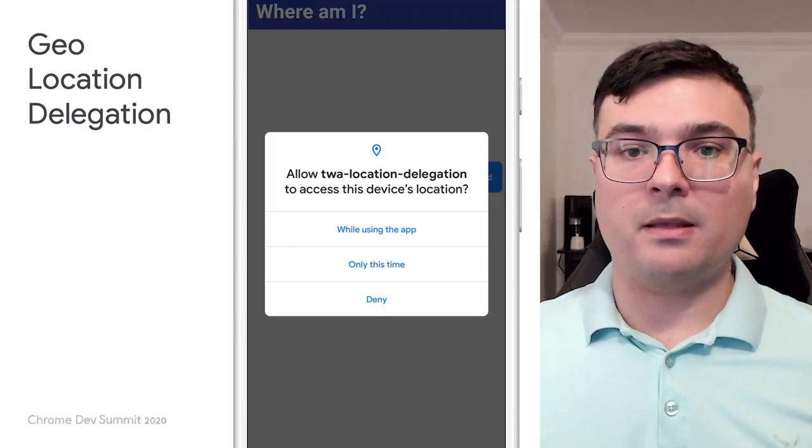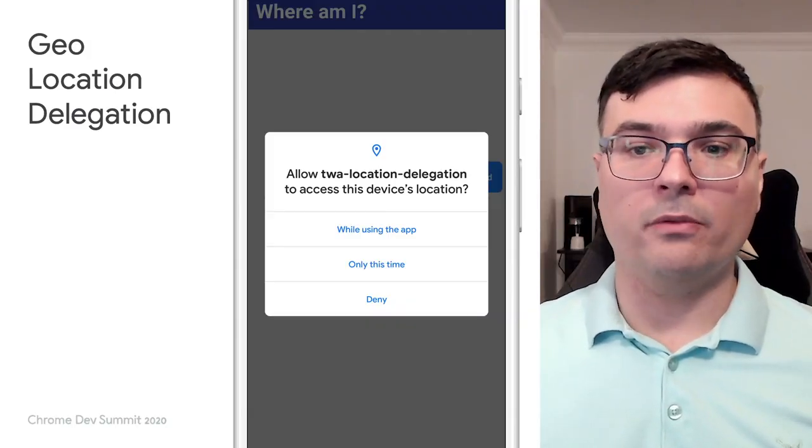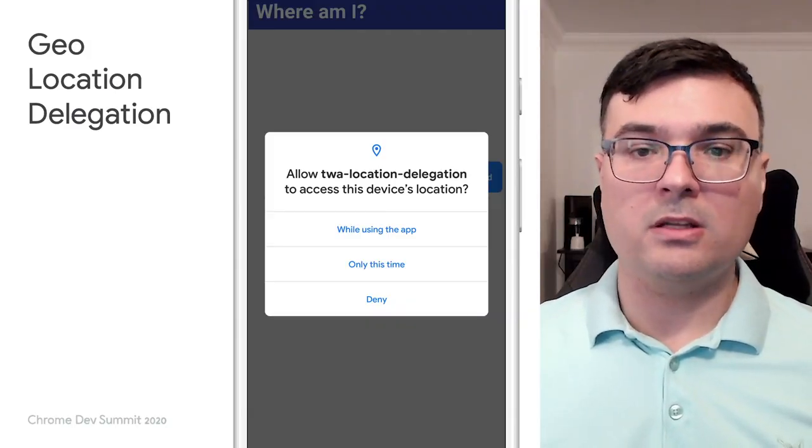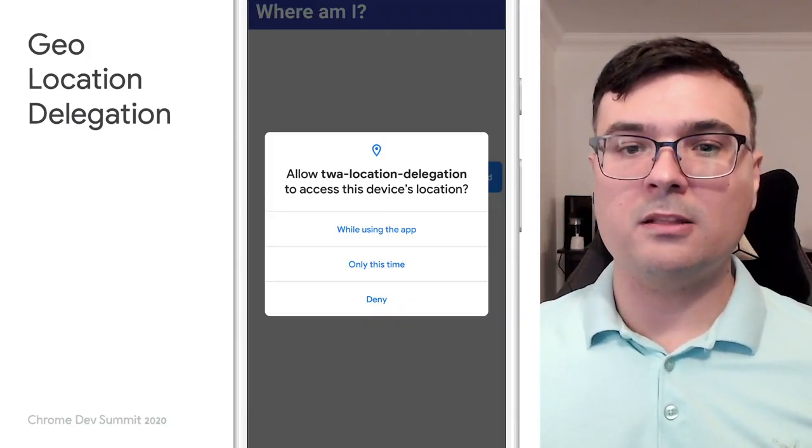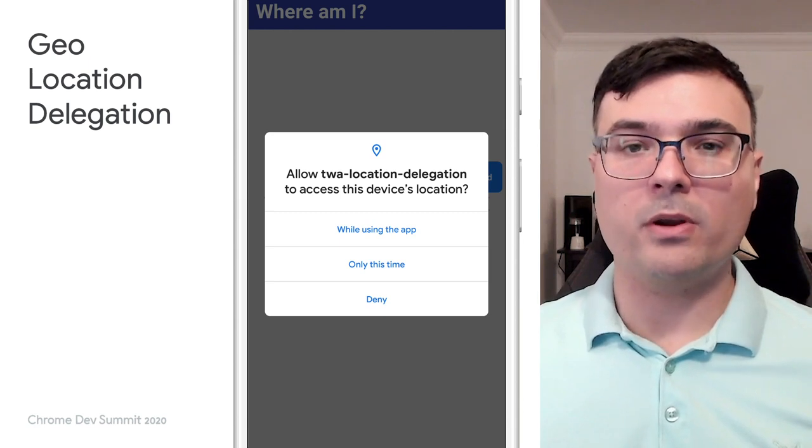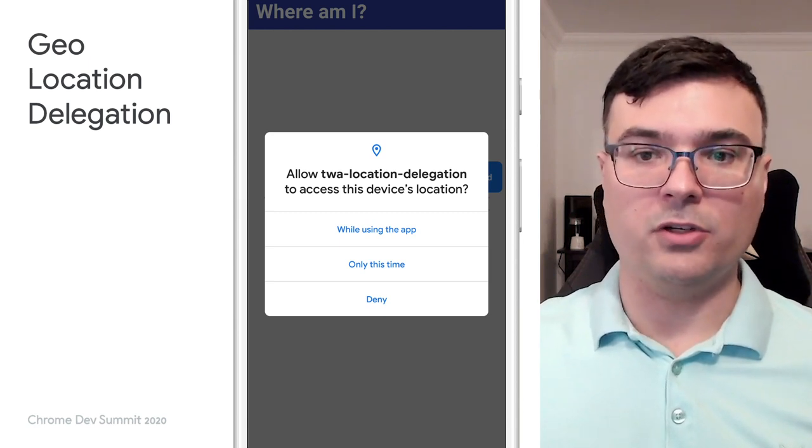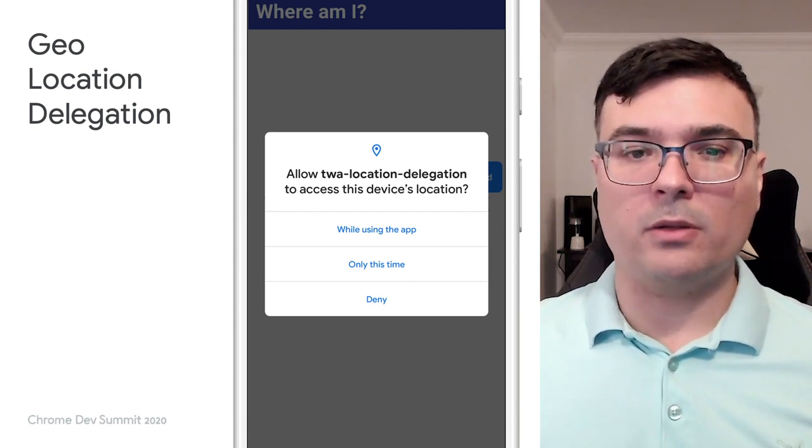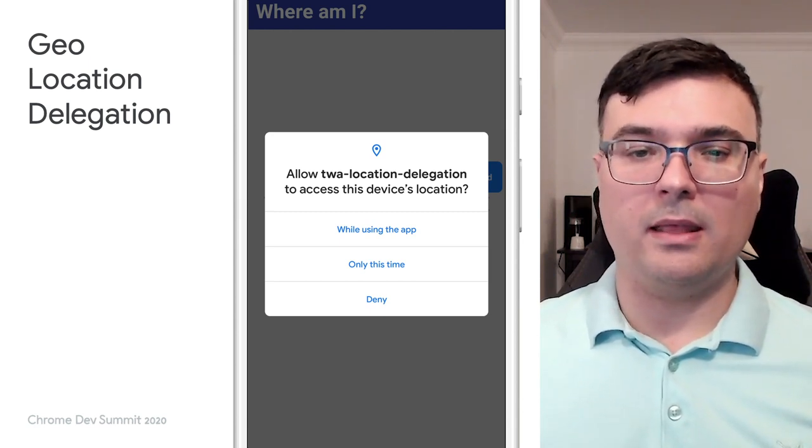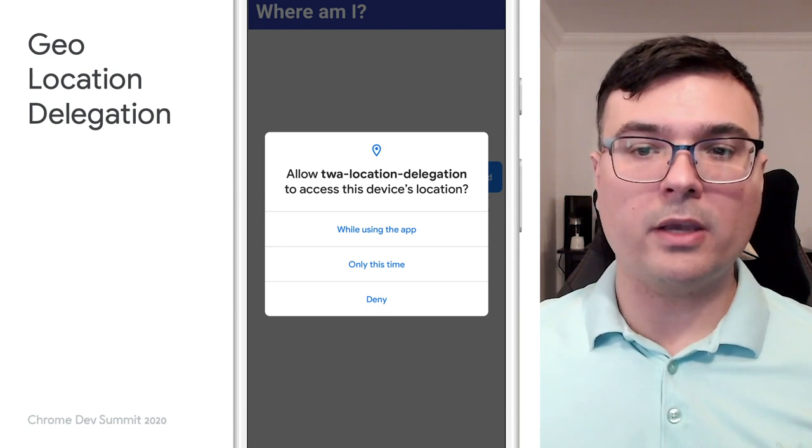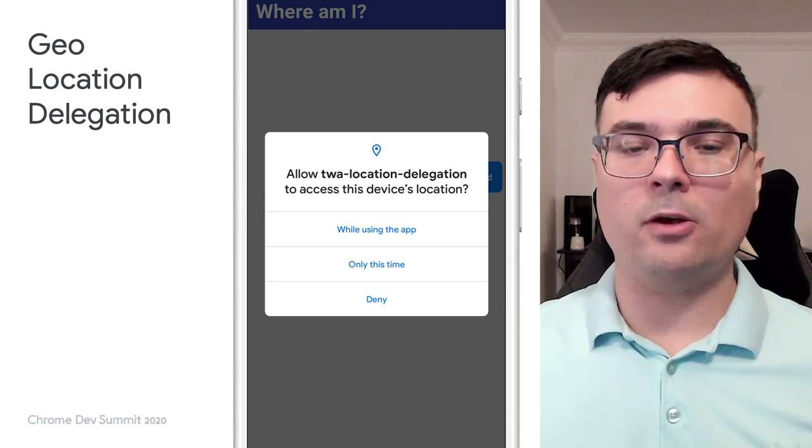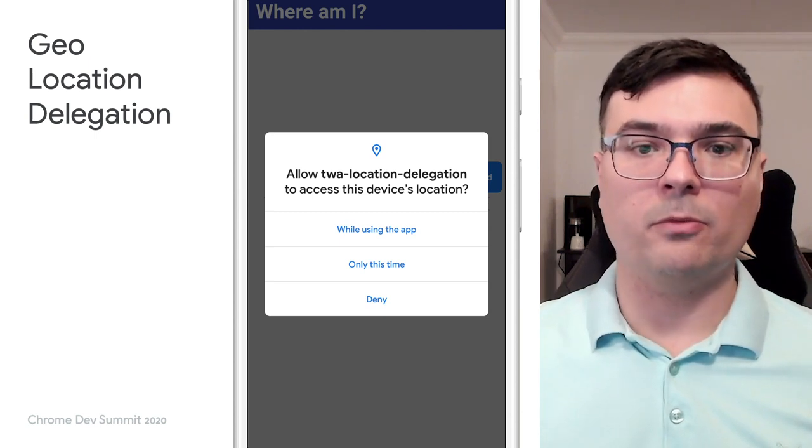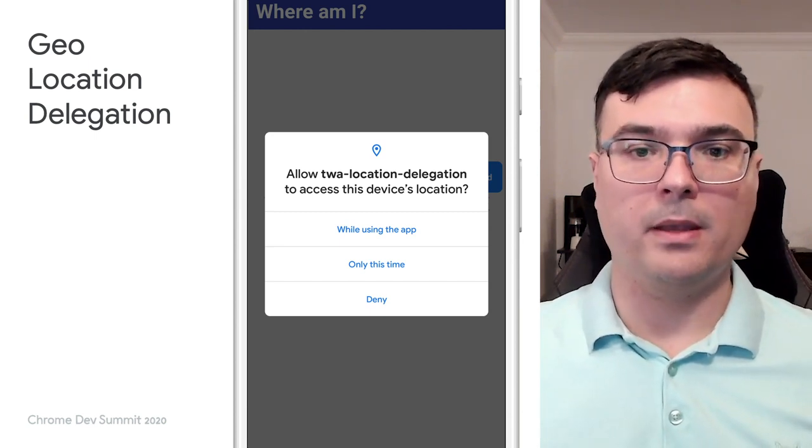Users expect applications installed on their devices to have consistent behavior, regardless of technology. When inside the Trusted Web Activity, the geolocation permission can now be delegated to the operating system.